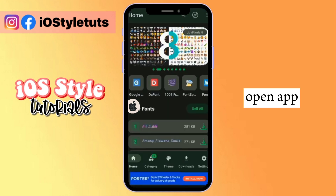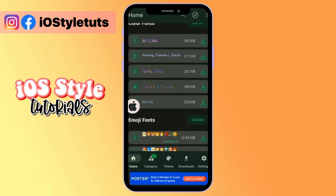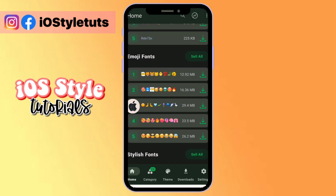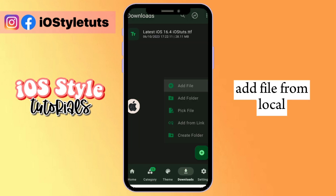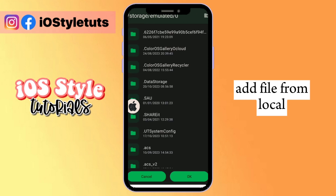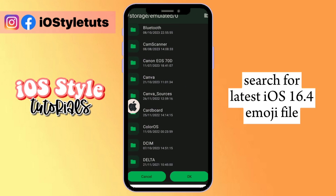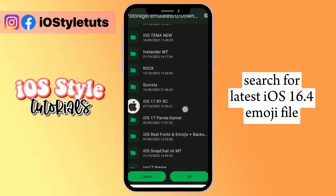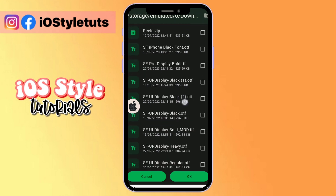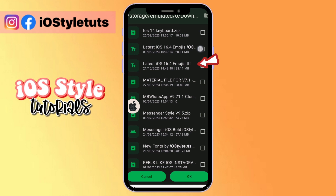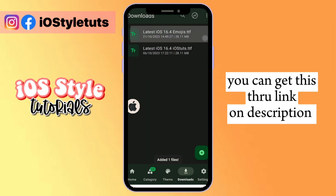So here, we will not use the fonts in this application, but instead we will go to Downloads, go to your folder, and add this file. You can get this file on the link in the description.